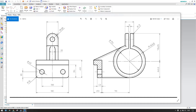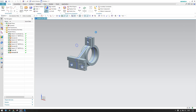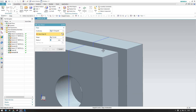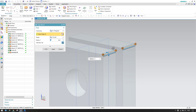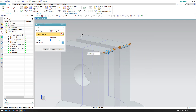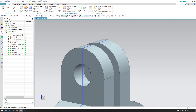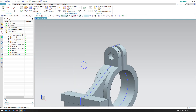All that remains is the edge blend. Provide 16mm as an edge blend — go to Edge Blend, select all four curves, set it to 16mm, and click OK.